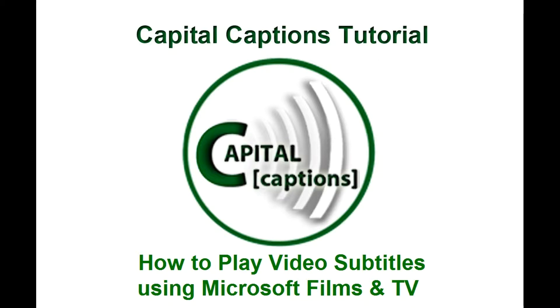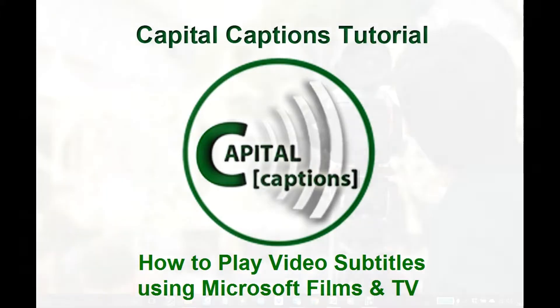Hi, this is Jodine from Capital Captions and today's video is on how to add SRT subtitles to videos on the Microsoft Films and TV app.